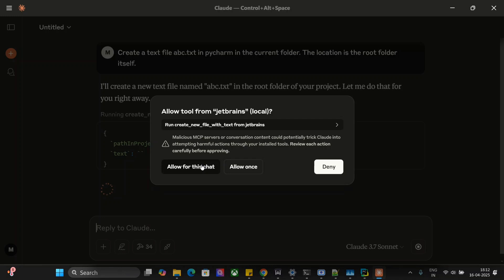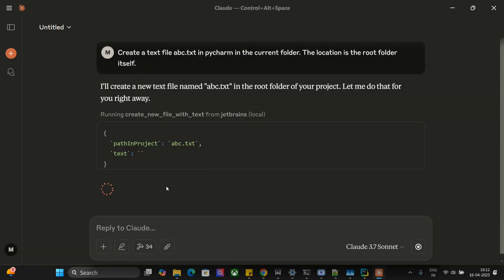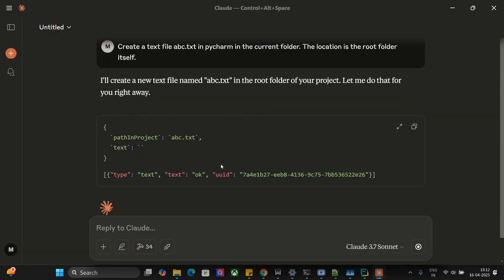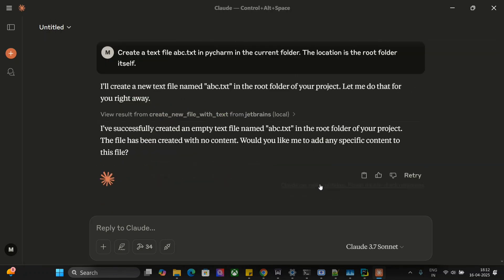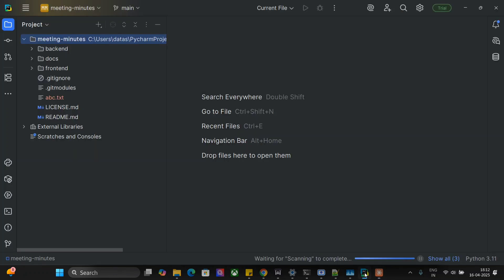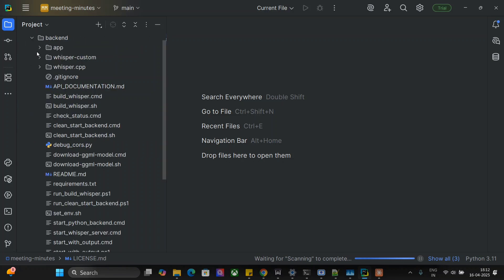It is asking for some permissions, I will allow. And you can see that a new file has been created. Let's check out PyCharm and here you can see that abc is now a new file that has been created. So now Claude is able to control my PyCharm IDE as well. So let me explore different things and then we will be jumping on to how we integrated this.